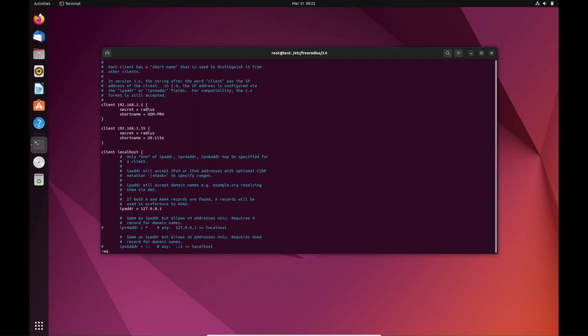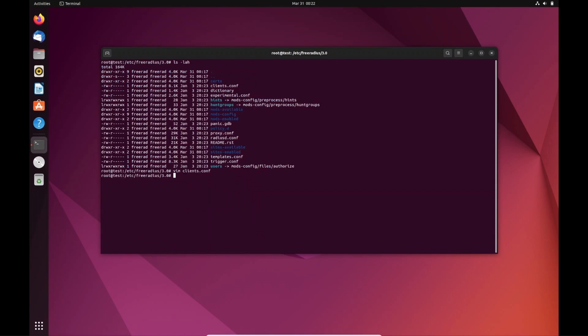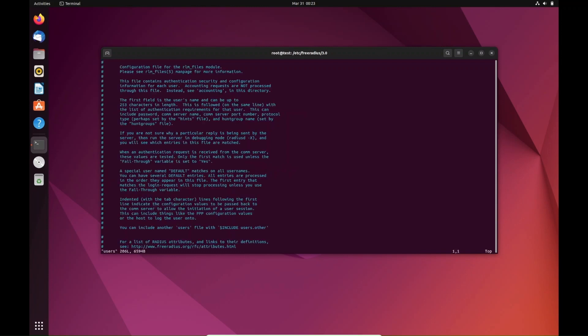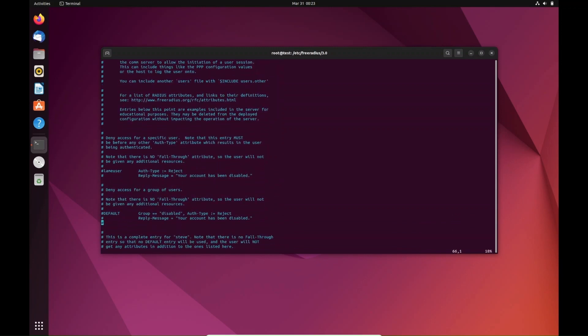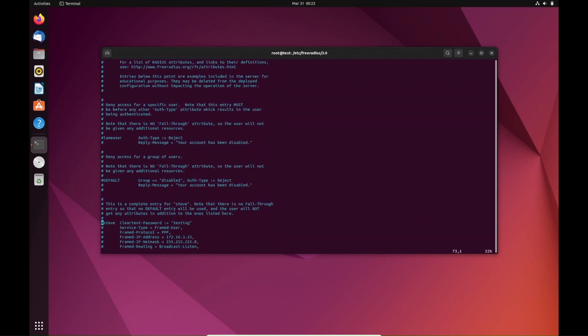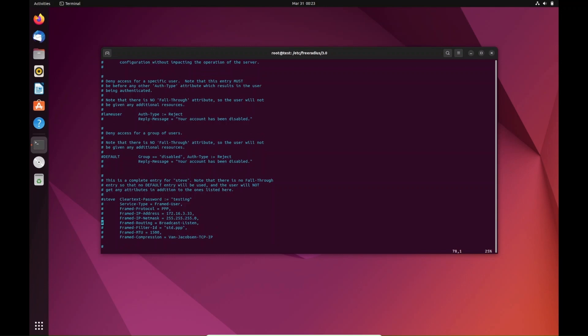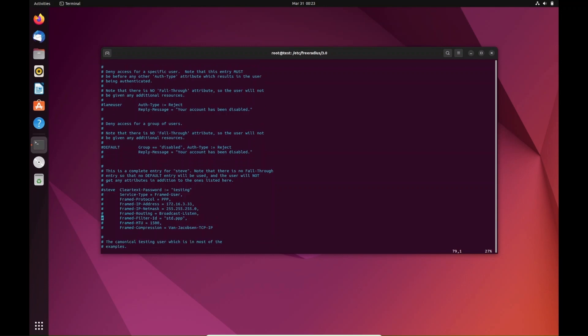The next thing we're going to do is add a user. Now we're going to do vim users in the same directory 3.0. We're going to scroll down to here and it already shows a password entry for how you're supposed to set a password. We're just going to use this one since it's already there and we're going to uncomment that for a test since we're testing this.